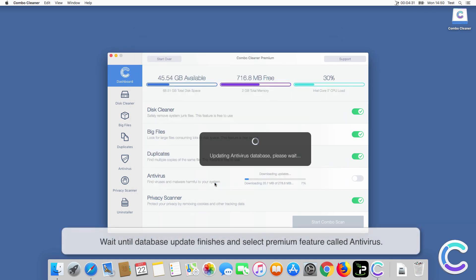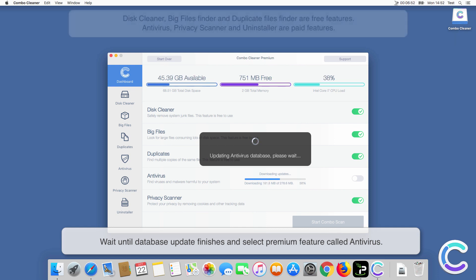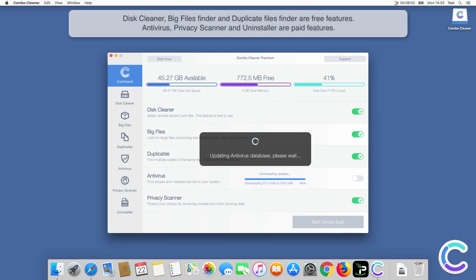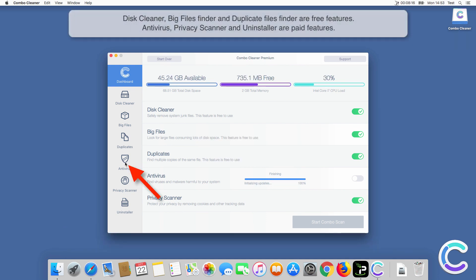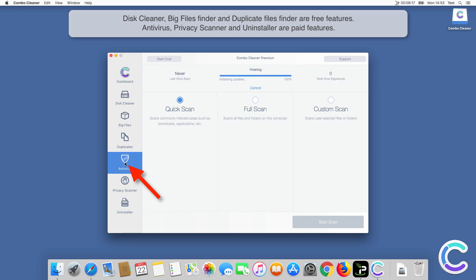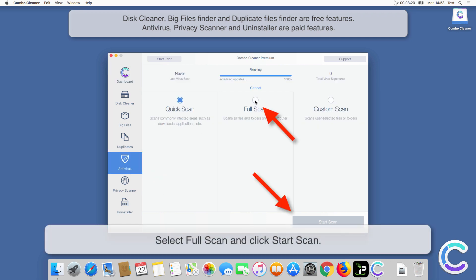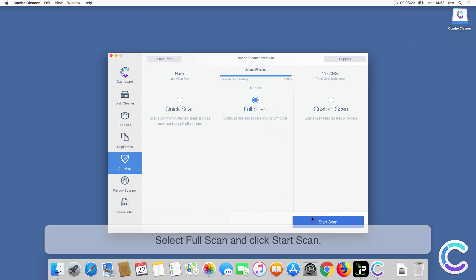Wait until the database update finishes and select the Premium feature called Antivirus. Select Full Scan and click Start Scan.